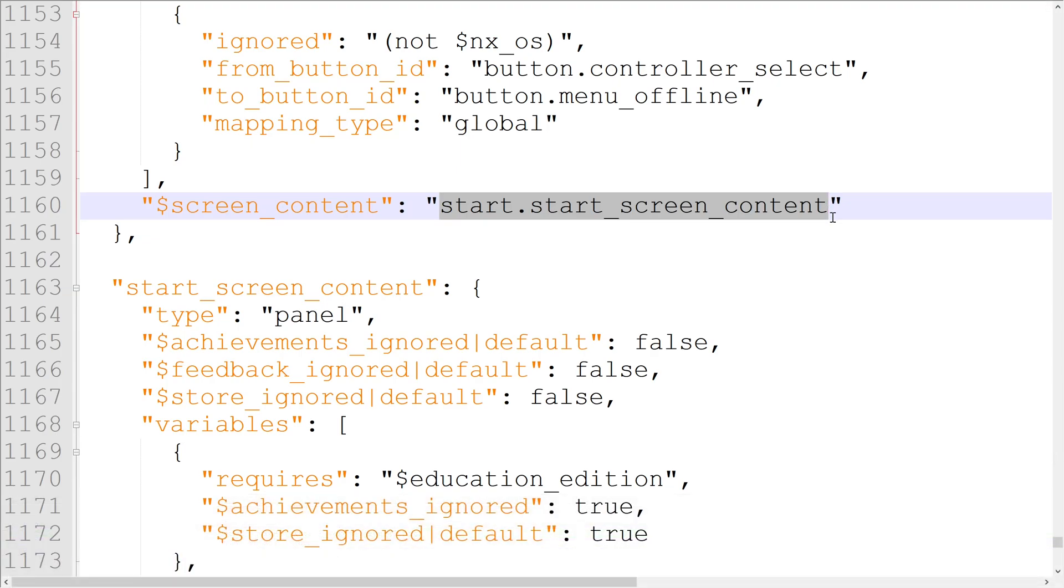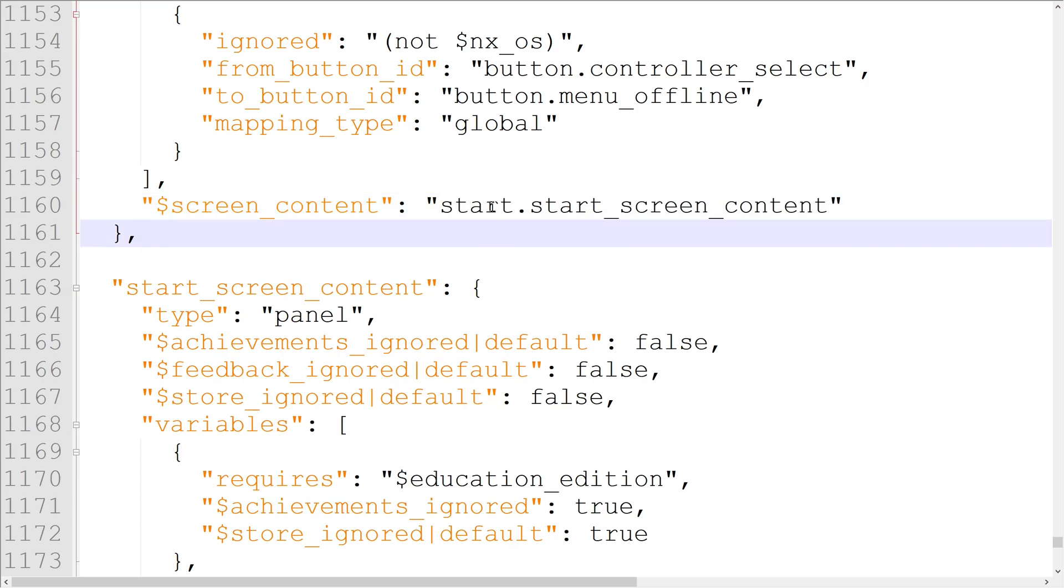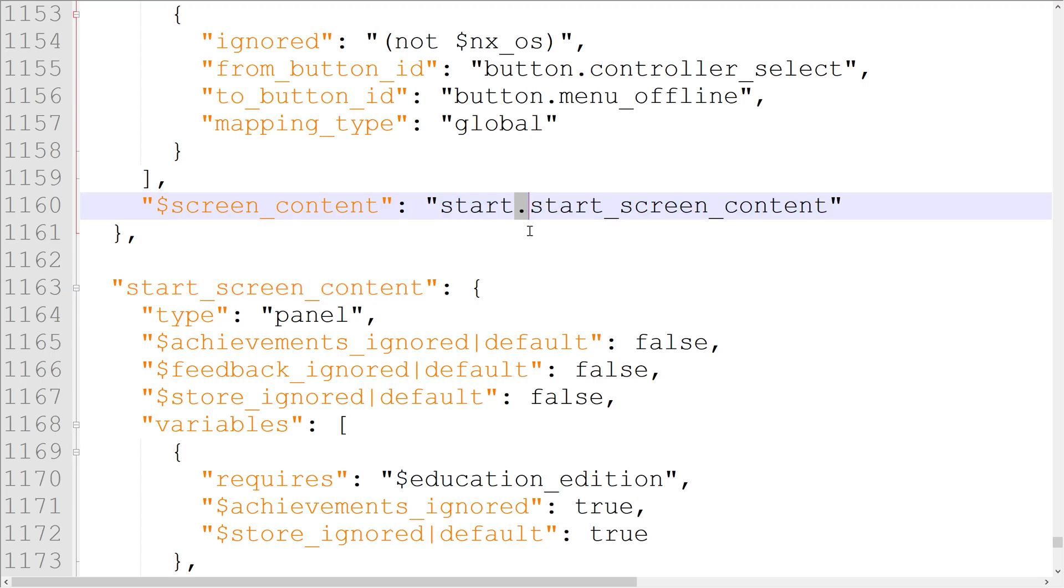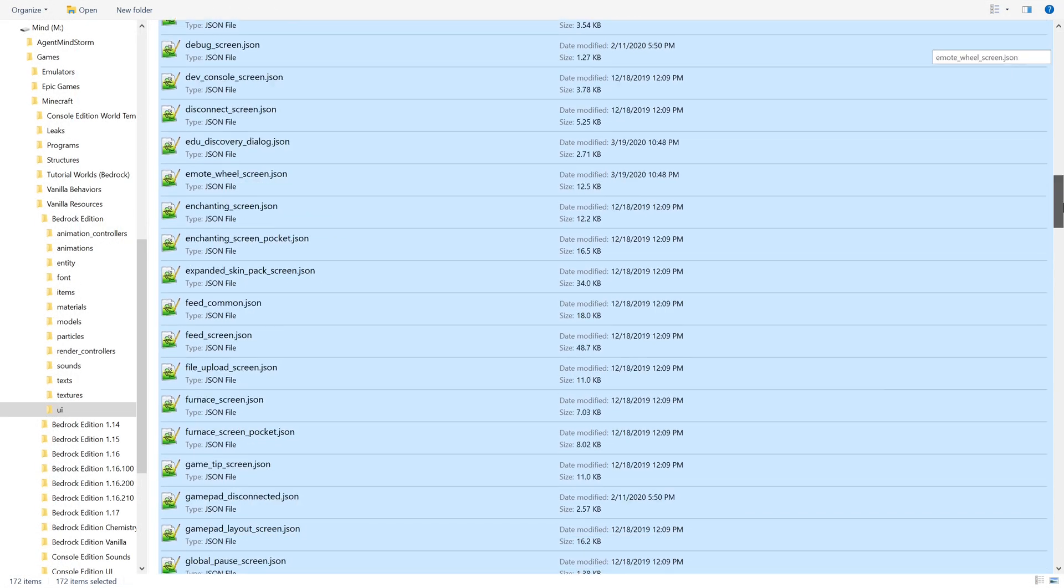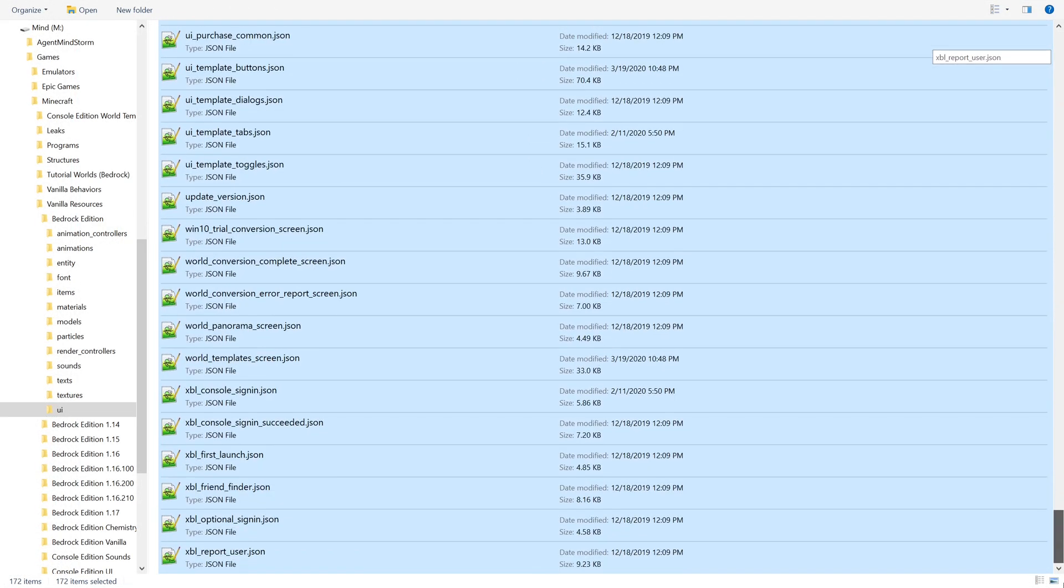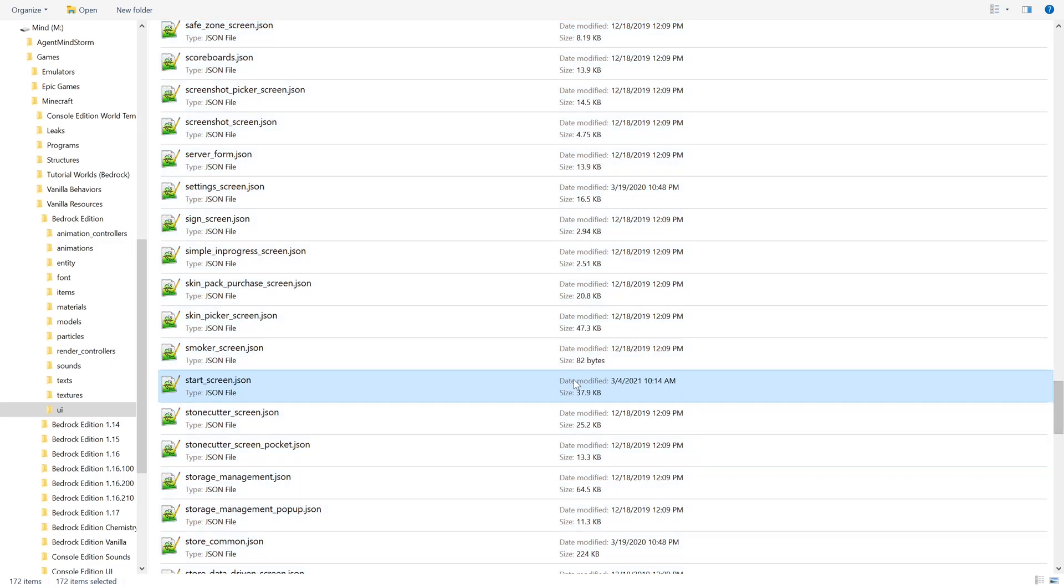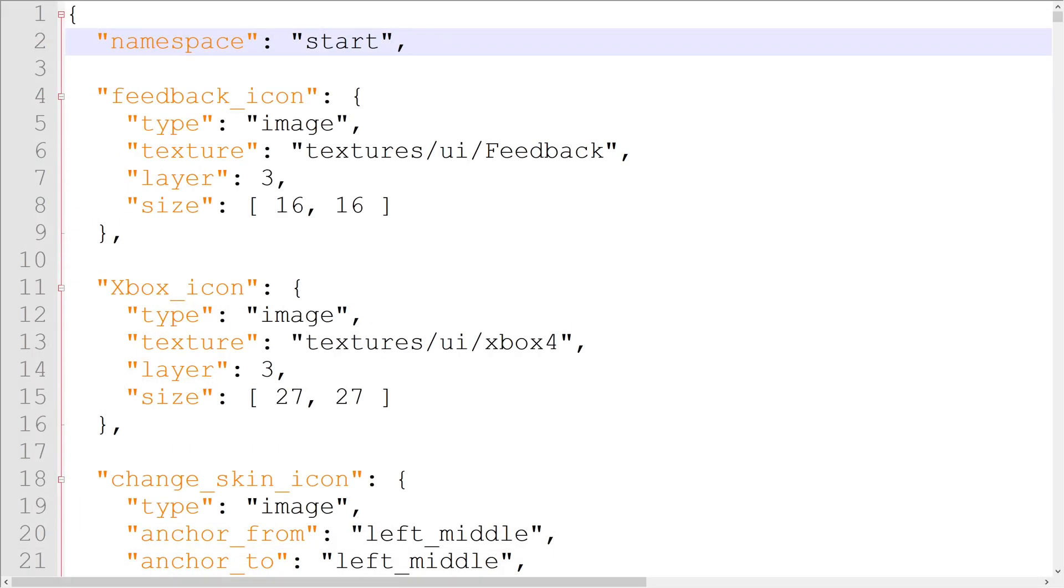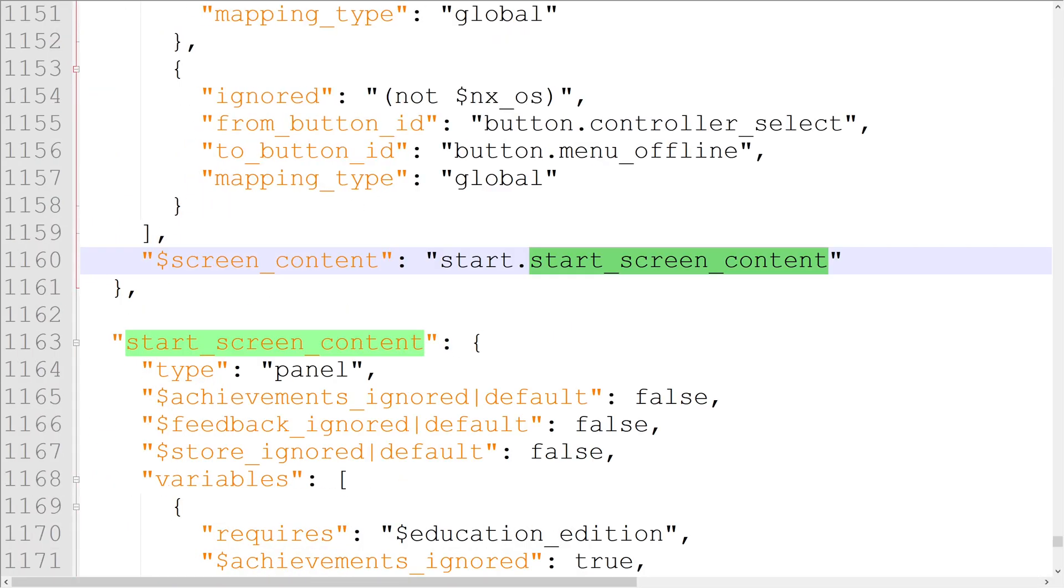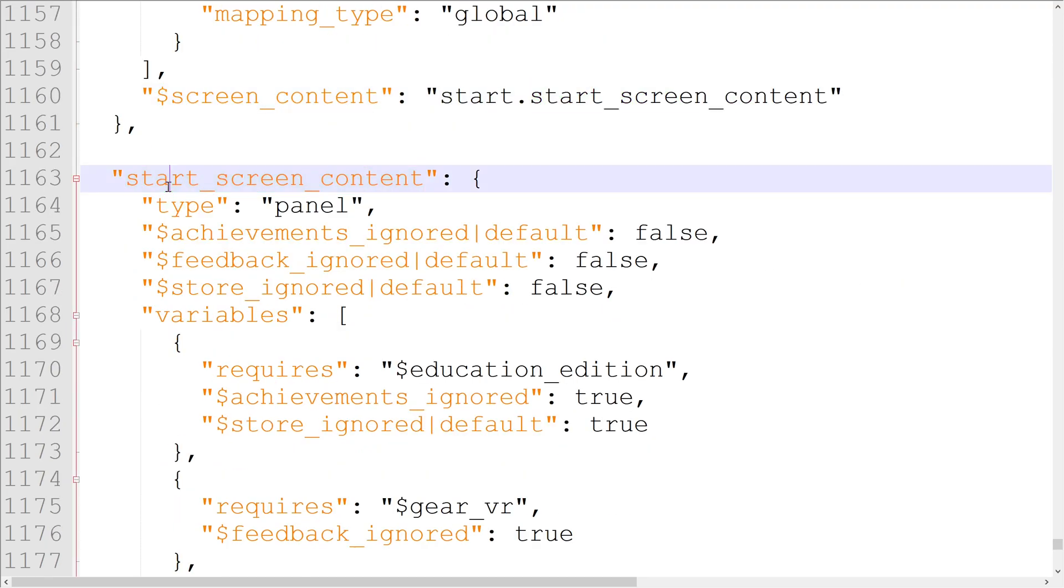It turns out this phrase is not the name of an element, but the combination of a file's namespace and an element separated by a period. When Minecraft looks for an element you defined, instead of looking through every file in the UI folder, it only looks in the file with a matching namespace. Since the start screen's namespace is start, Minecraft will look for an element called start_screen_content in the startScreen.json file. Now, when we search for start_screen_content, we actually find the element that screen content was referring to.